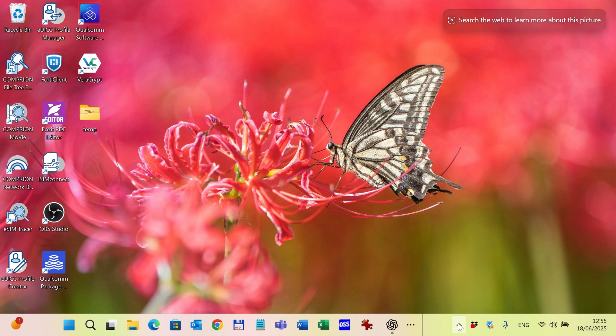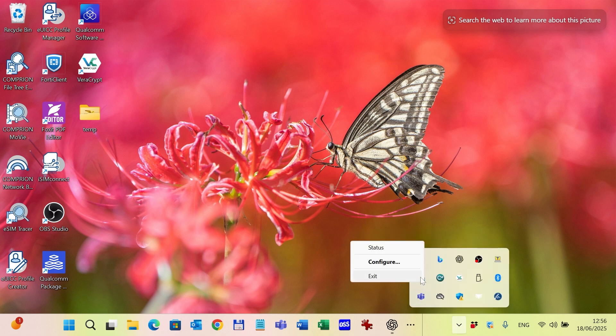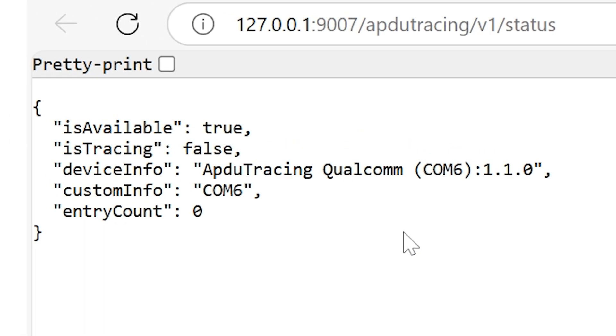To check the status of the connection, I can right-click on the icon and choose the status option, and the 'is available' changes to true. It means that the adapter is connected on the COM port.